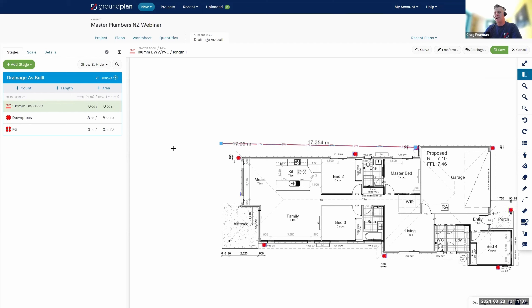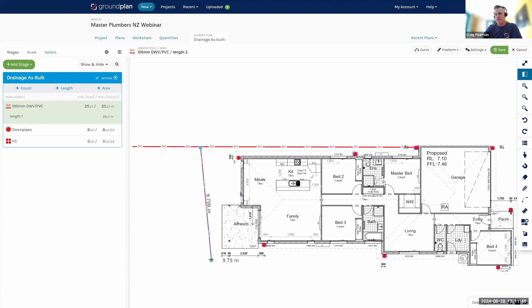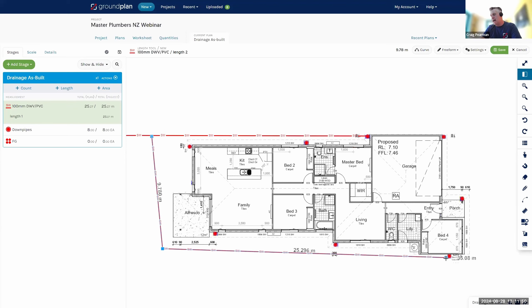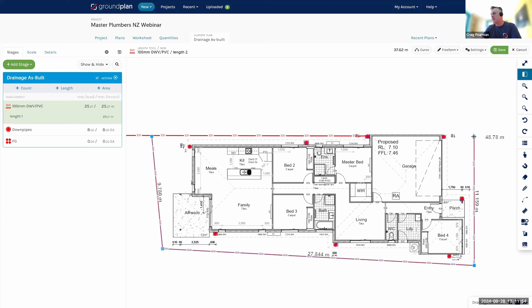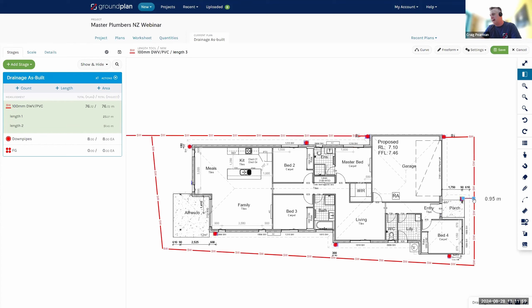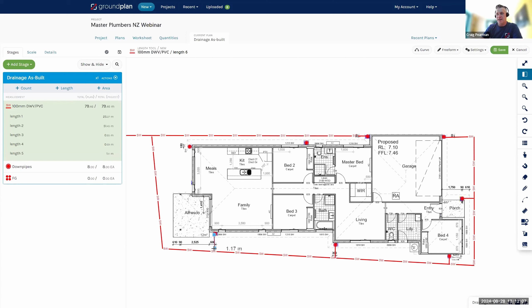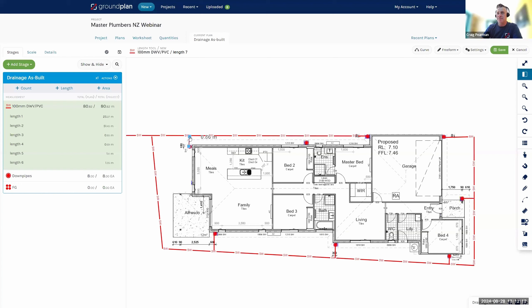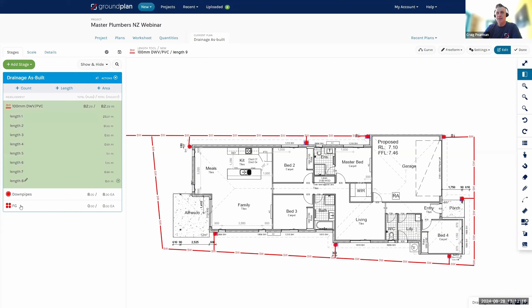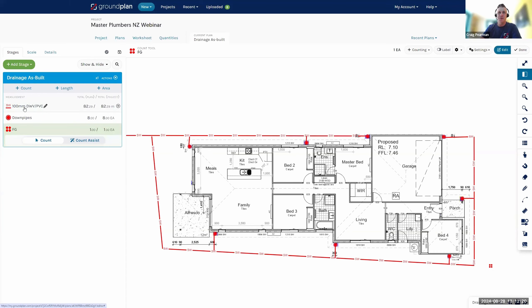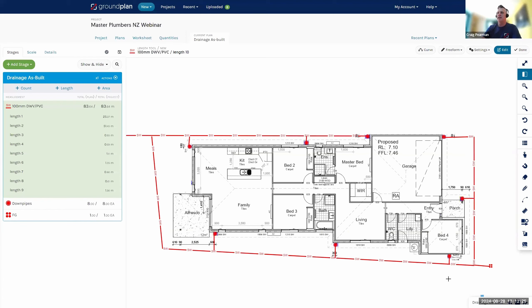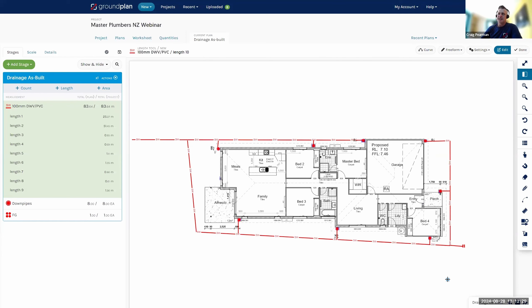I'll do the first run going to the stormwater pit — clicking to start, clicking to finish, making my way around and through to the last one. However you do things now, we just go through and follow those lines and place everything in. I think I've jumped the gun here and forgot my FGS on this one — no problem, we'll just go through and retrospectively pop those in by clicking on FG and placing that in, extending it out a little bit. Just a really quick and easy way to go through and draw things up.